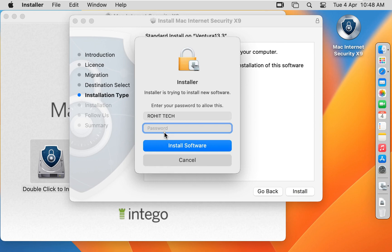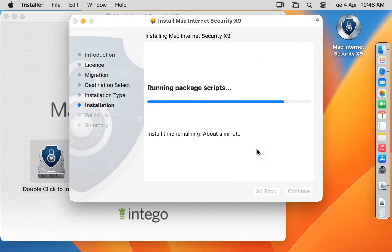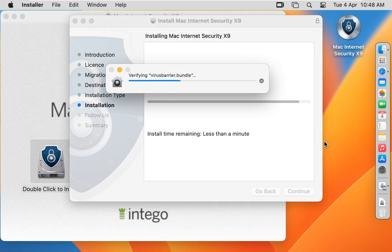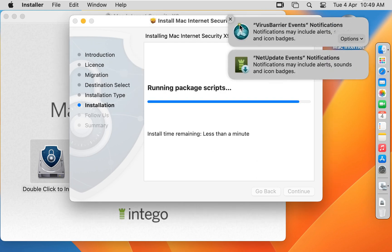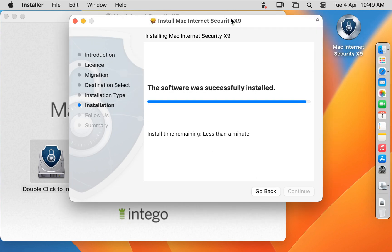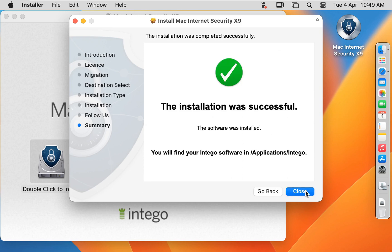Type here Rohit Tech User Password. Click Install Software. Click on Continue. The installation was successful. Click on Close.